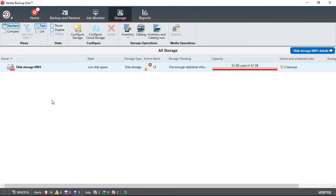We're in Backup Exec 20. I'm going to show you how to delete a storage device. We're in the storage tab at the top in Backup Exec and we see that our storage device is here.